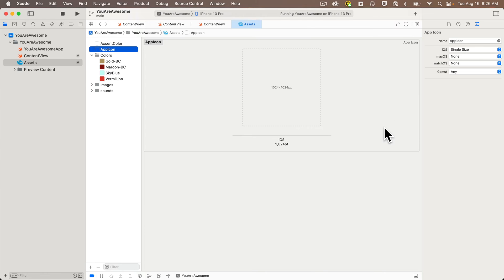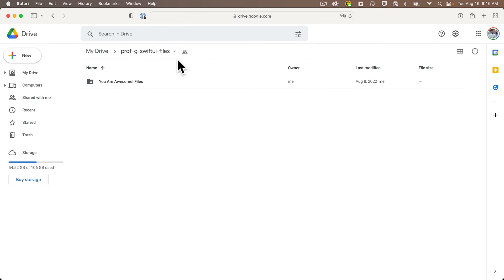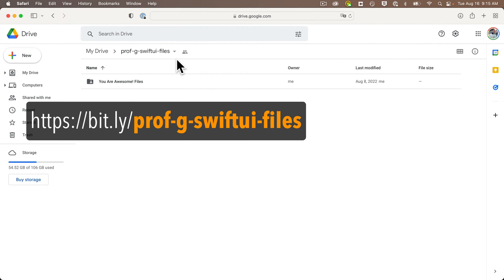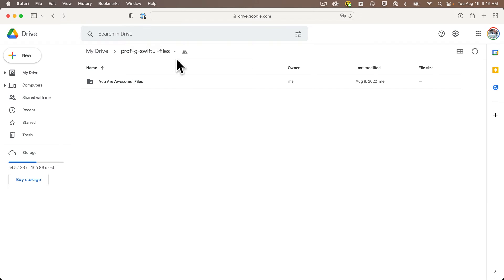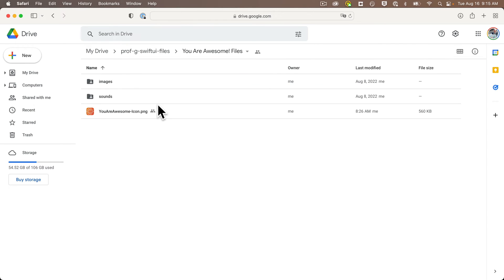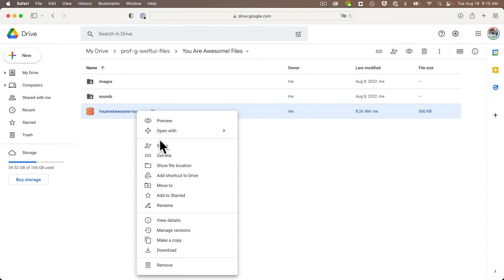Now I've prepared an icon that you're welcome to use. You can find it in the Google drive for our series at bit.ly/prof-g-swiftui-files, all lowercase. Just go into the you are awesome folder and you'll find it named you are awesome icon.